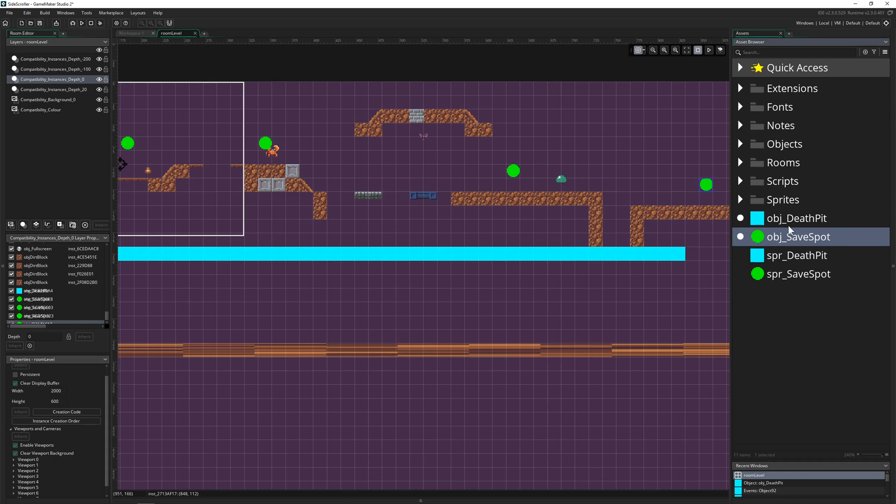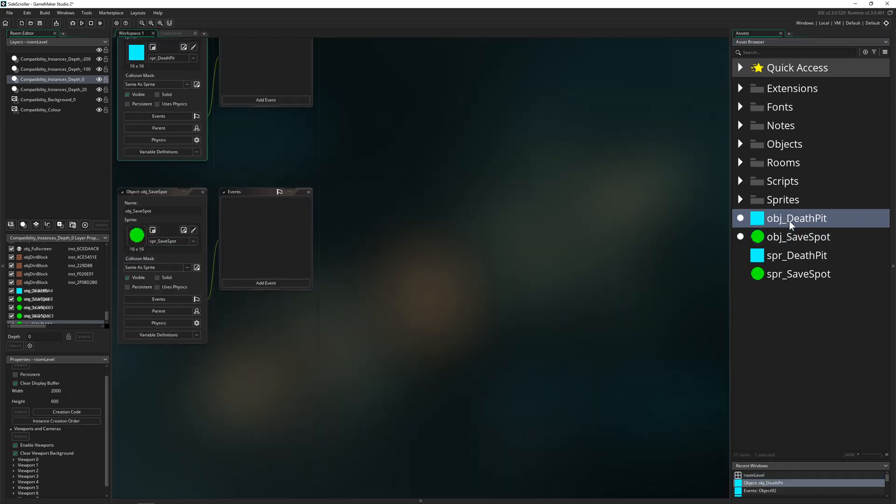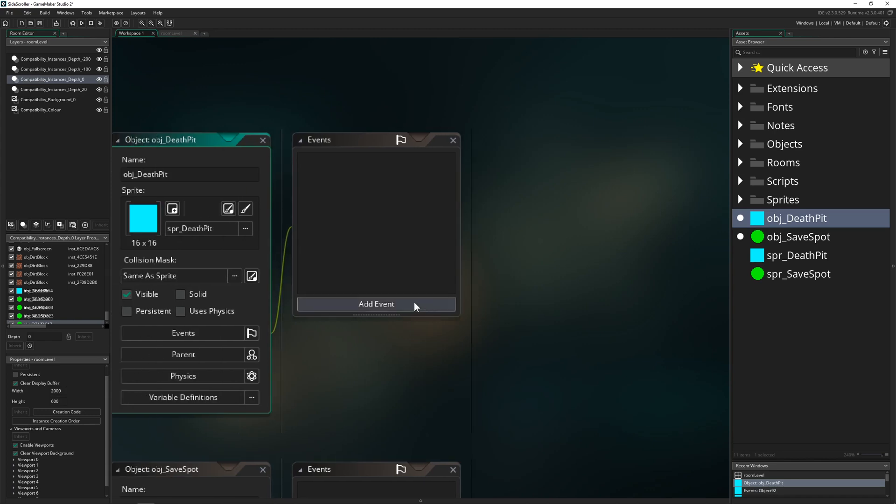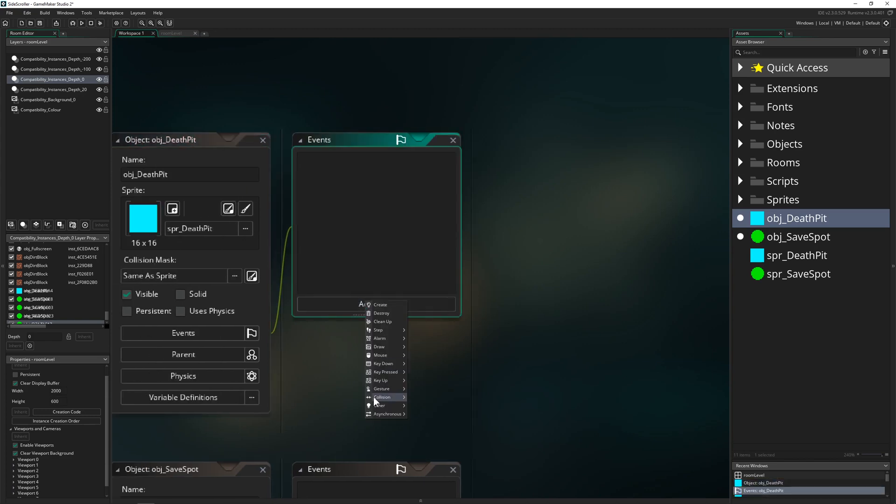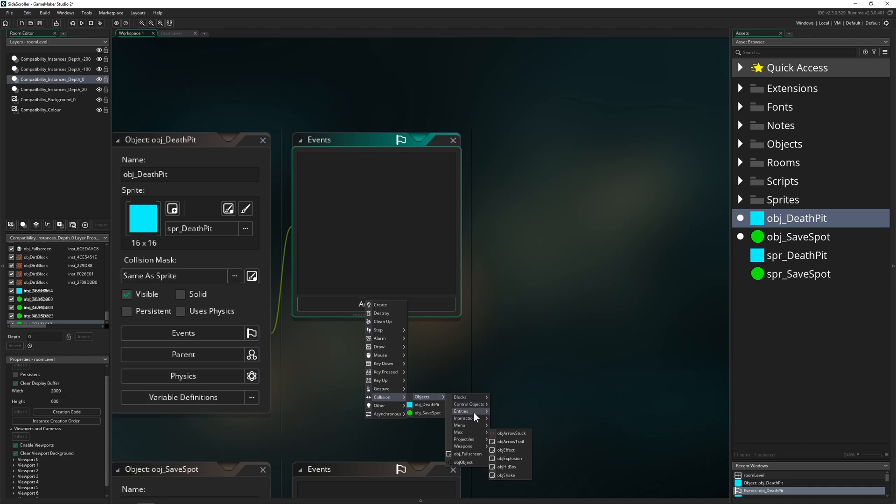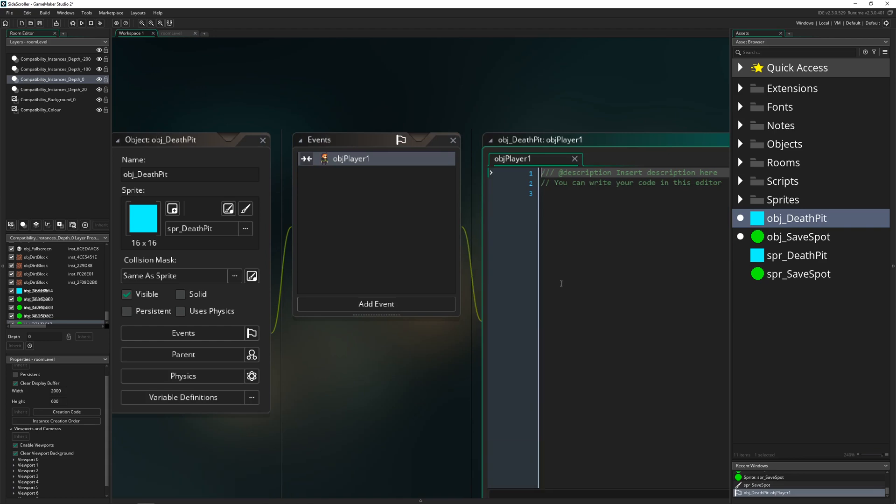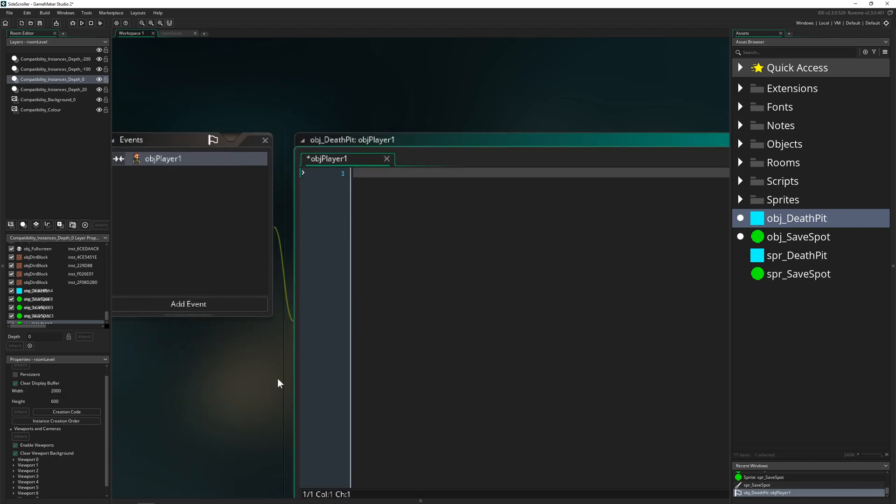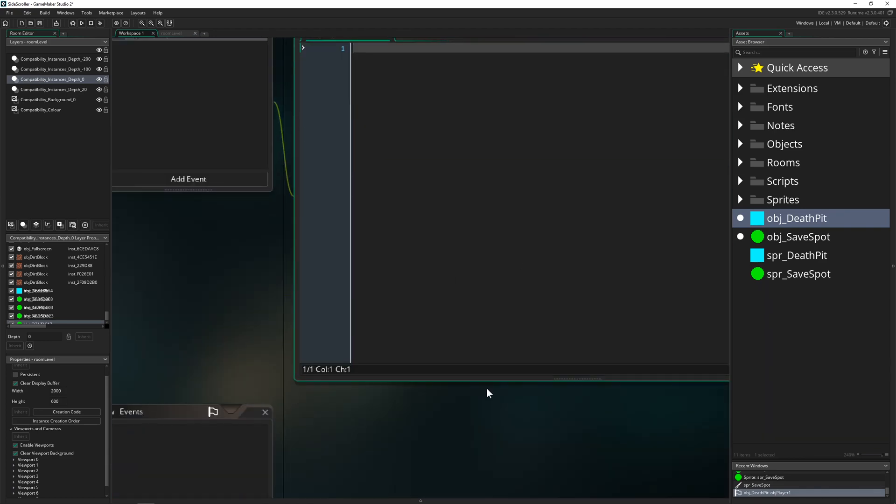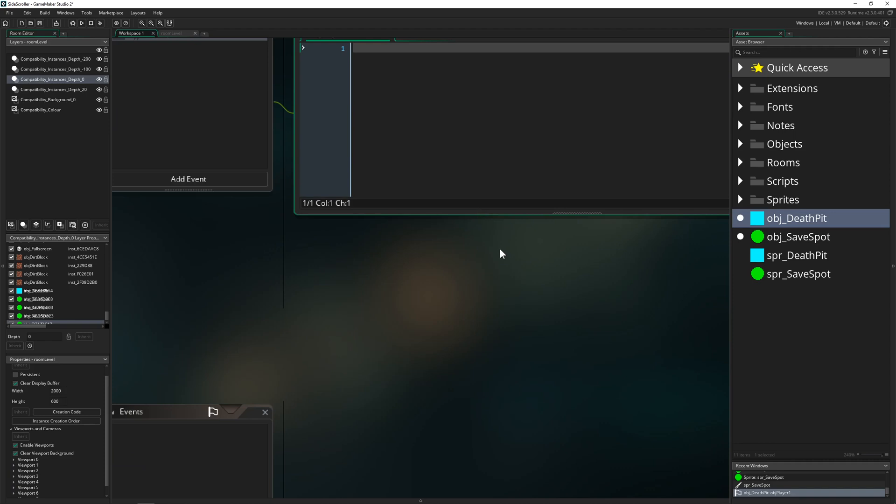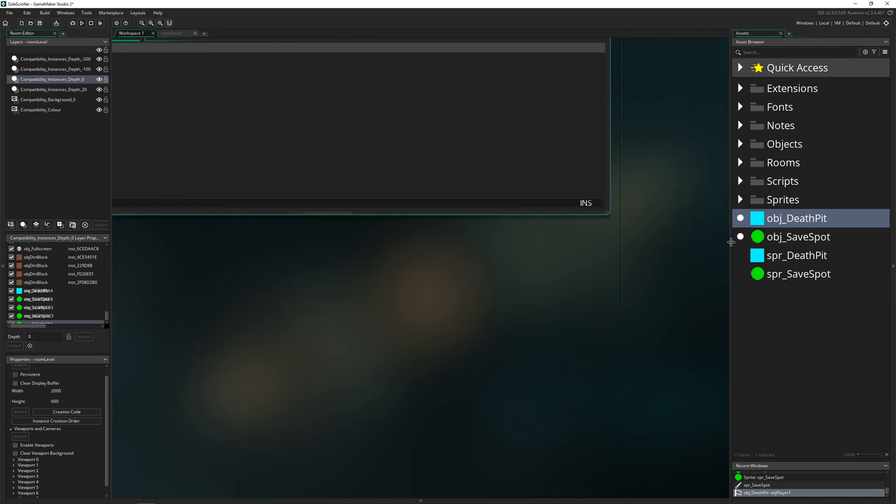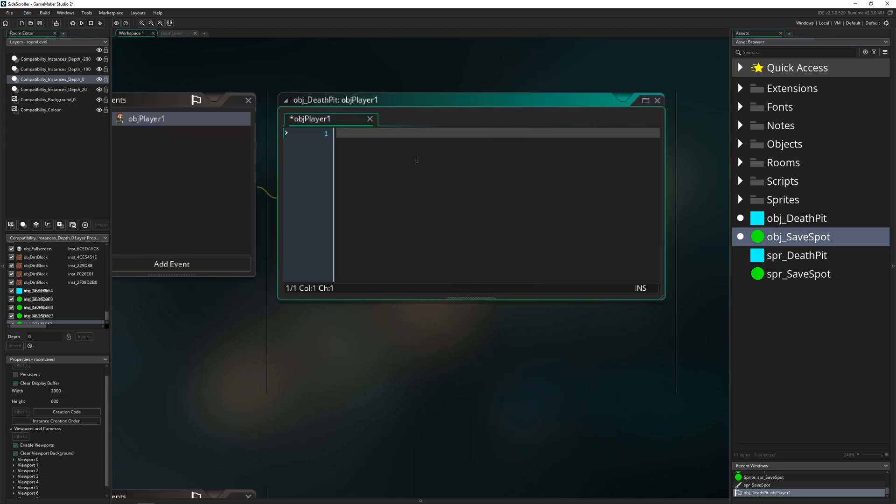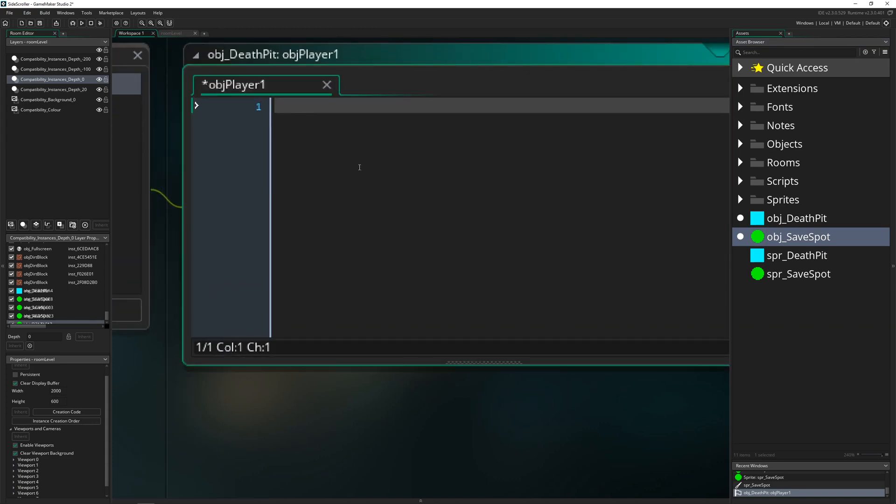And basically then we are pretty much done. So let's go into our death pit and here we can have a collision with our object player. And then what do we want to get and grab, basically just the nearest instance of our save spot. So how can we get this? Well, easy peasy.